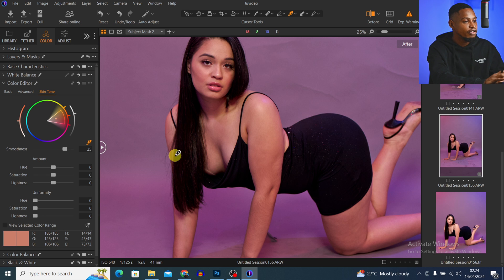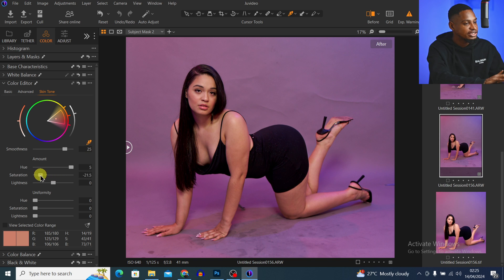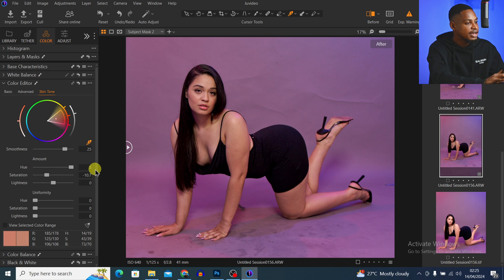I'm going to select a part of the skin I want to use as a reference — I want the whole skin to look like that particular area. For the Amount, I'll take the Hue to about 5. For Saturation — if I take it down I'm removing colors from the image, if I take it up I'm adding colors. I'll take it down a little bit.